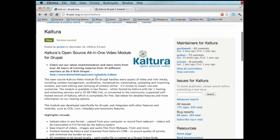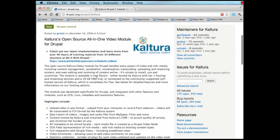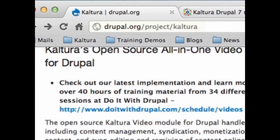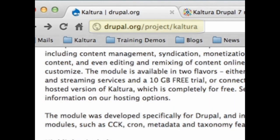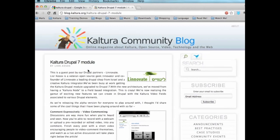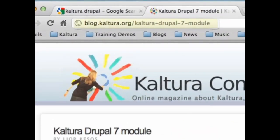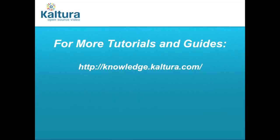For more information about this module, please check out the webpage on Drupal.org. And this post on the Kaltura blog. For other video tutorials and guides, please visit Kaltura's Knowledge Center.